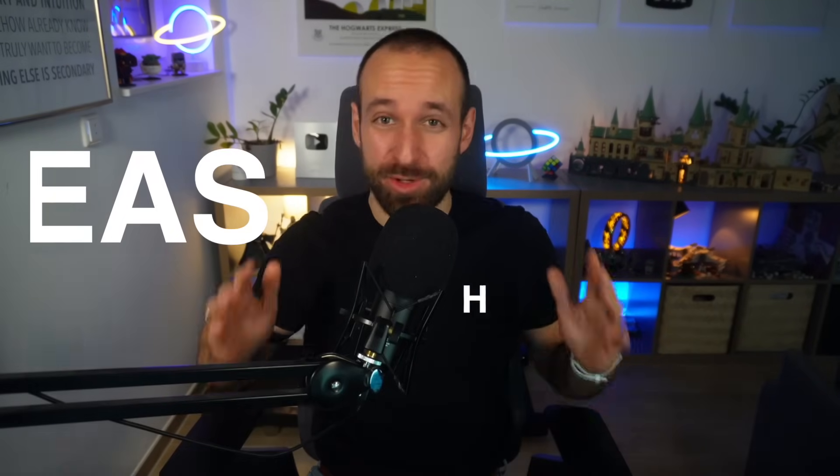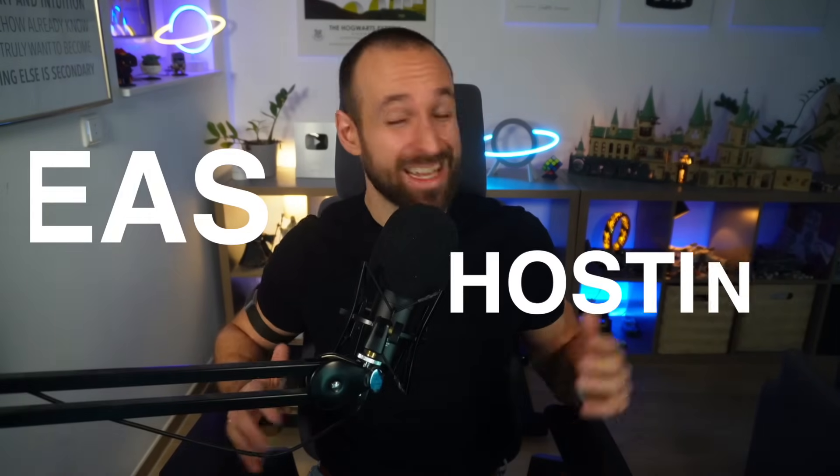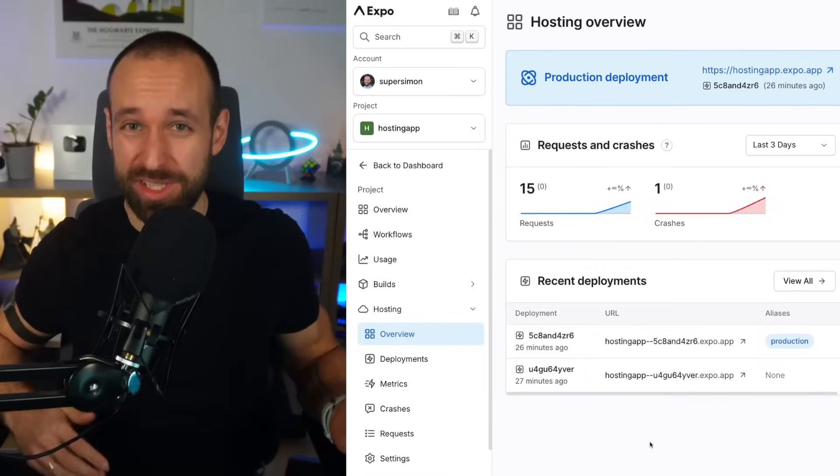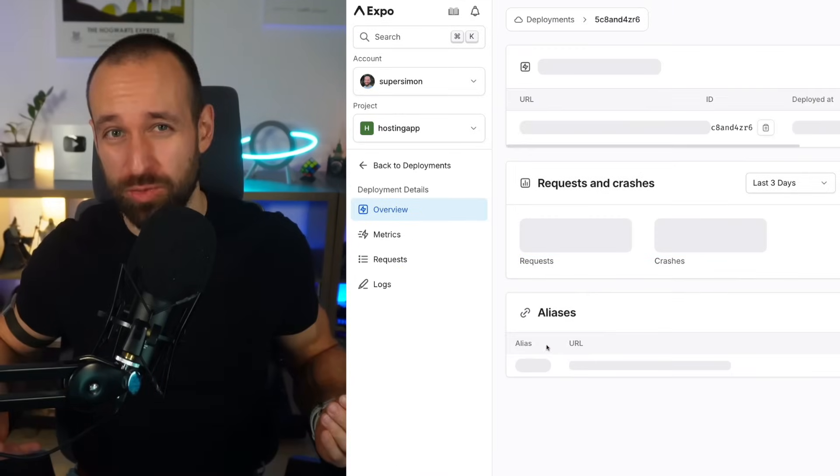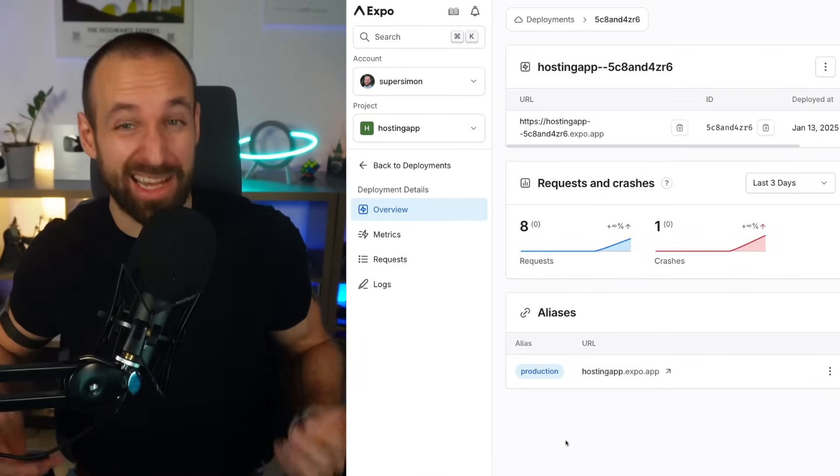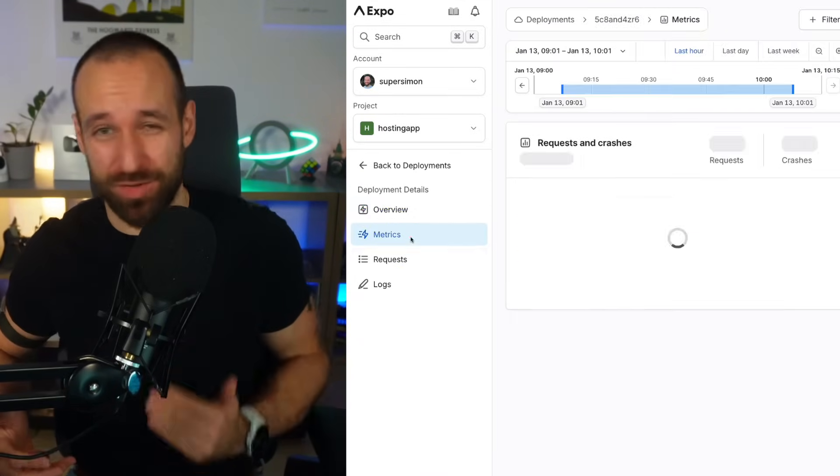EAS Hosting is Expo's latest project and promises hosting for Expo router projects, API routes and server actions. Let's check out what it is and how it works.